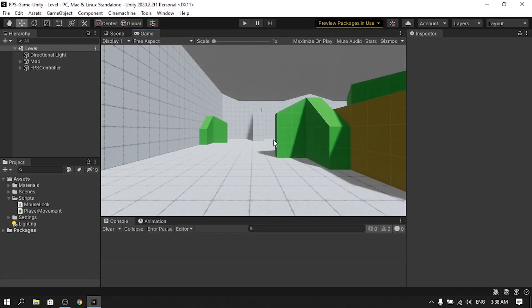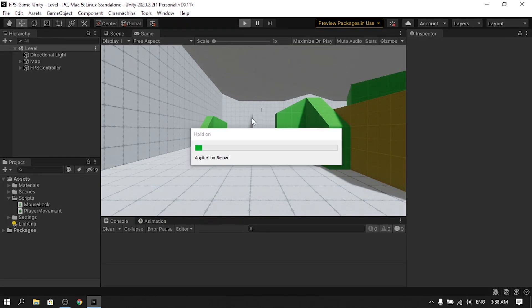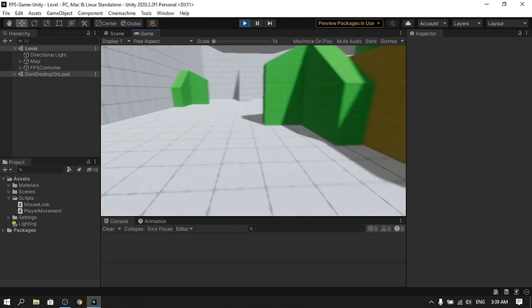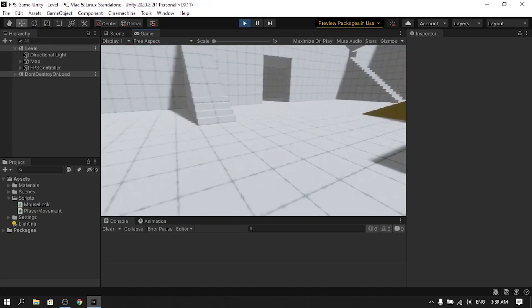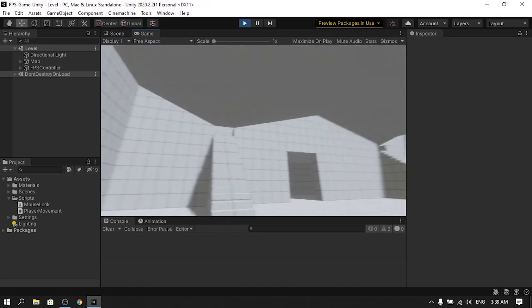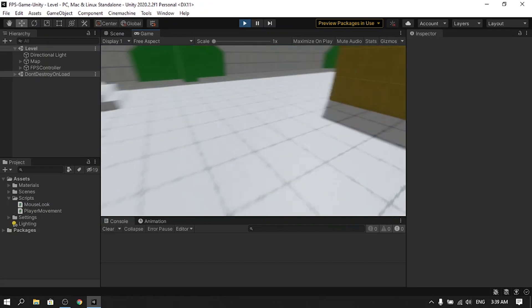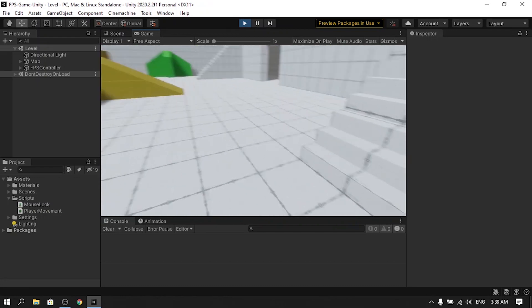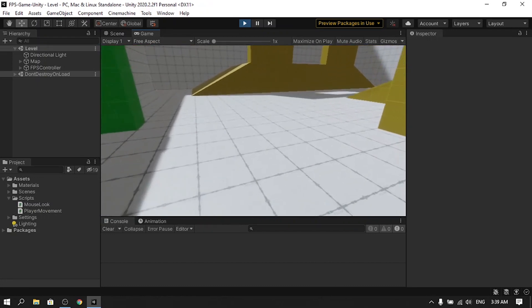Hello everyone. In this video I'm going to show you how to use the new input system in Unity. In a previous video I created a simple FPS controller using the old input system. I can move using the WASD keys, look around with the mouse, and jump with the spacebar. In this video we are going to switch to the new input system.